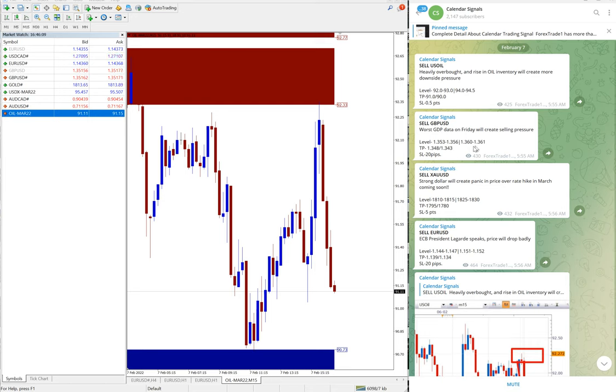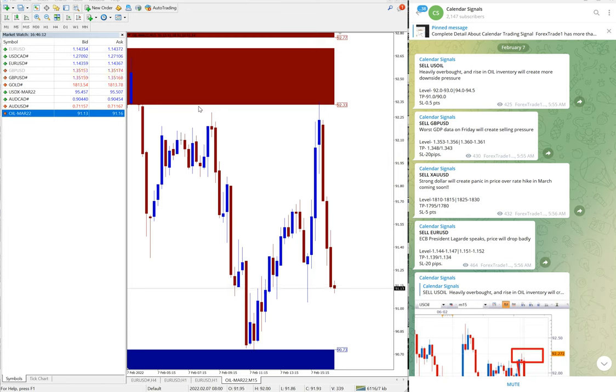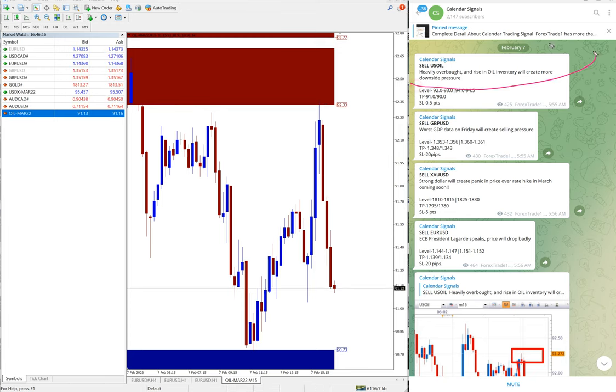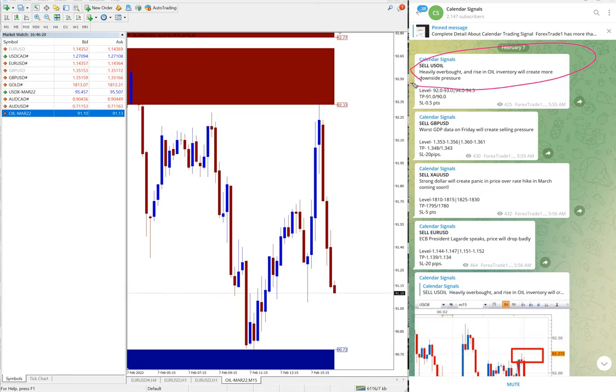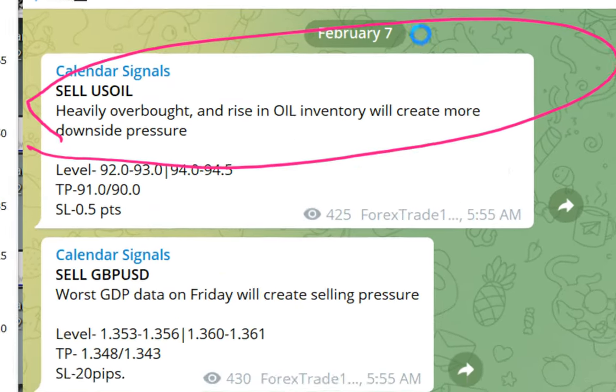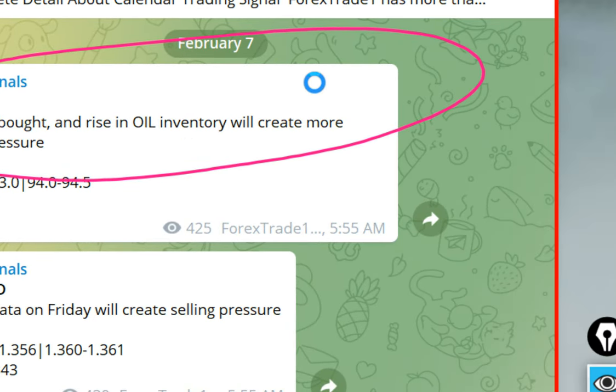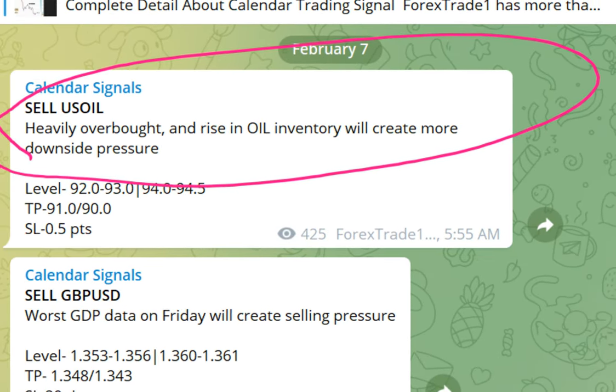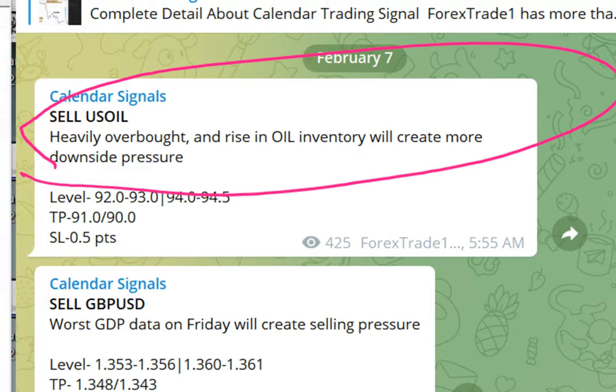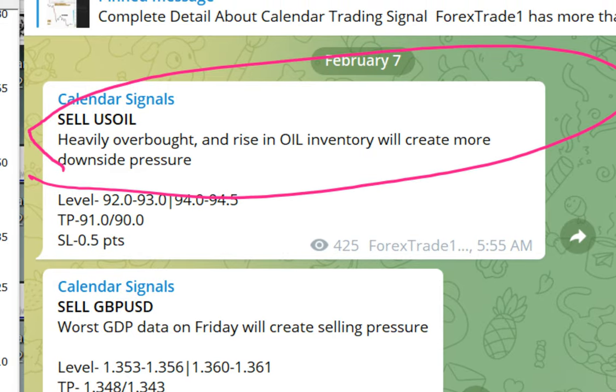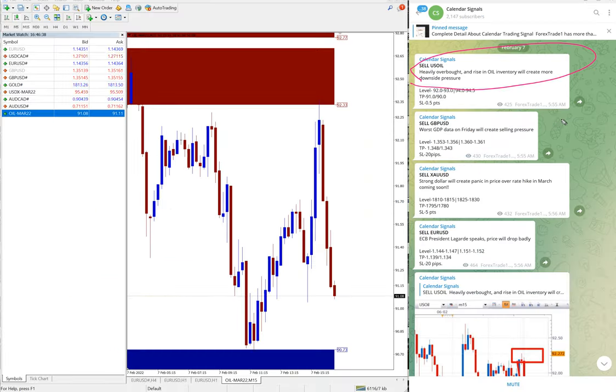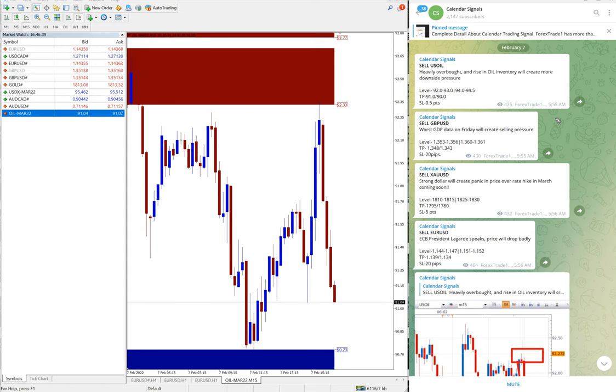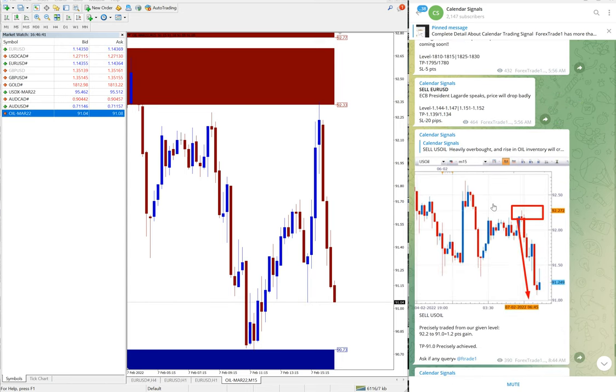Now we will see the performance of our signals. First, US oil sell signal we given, and also we mentioned the reason why we given sell USD sell. Heavily overbought and rise in US oil inventory will create more downside pressure, which is sell favorable condition, market condition right now. That's why we given sell US oil.